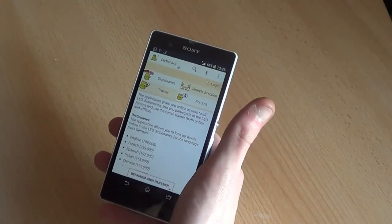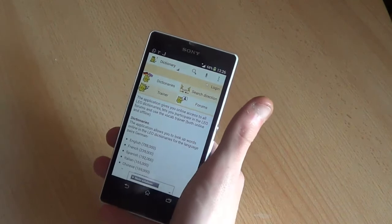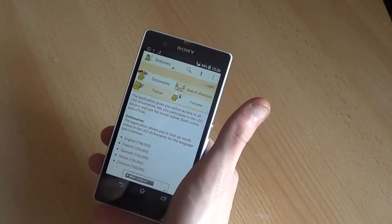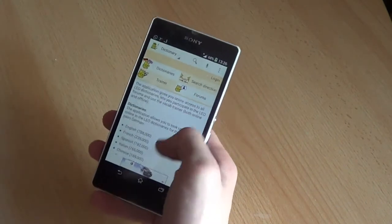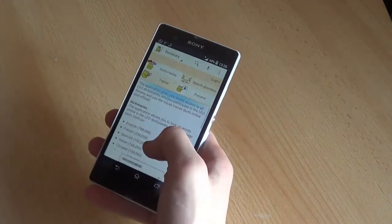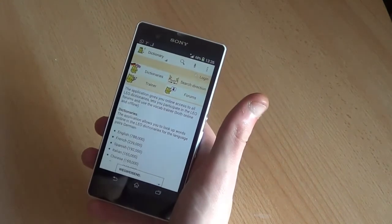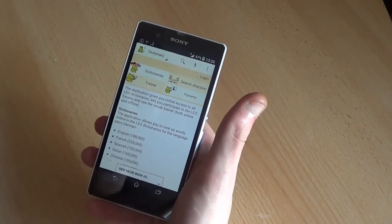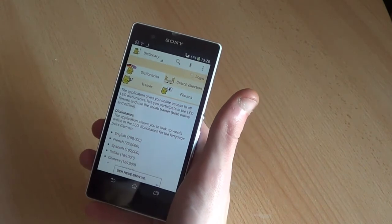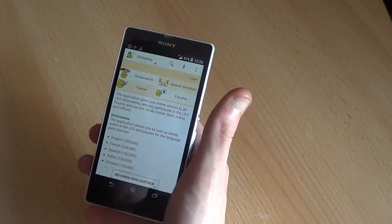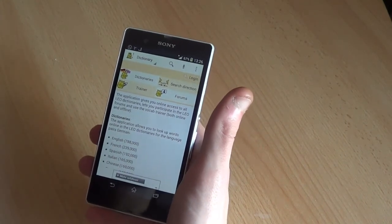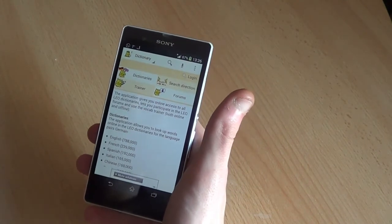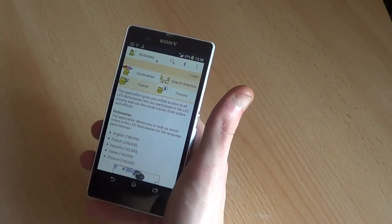Ignore the WhatsApp conversation - I'll be editing this one out anyway. Thank you for watching this short video about the Leo dictionary. I hope you liked it, give a thumbs up, and if you like it, check out the other videos in the series. See you in the next video, bye!